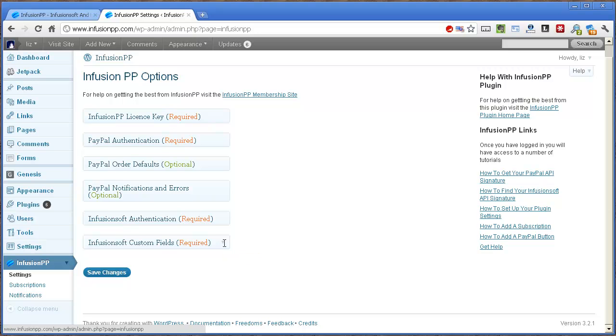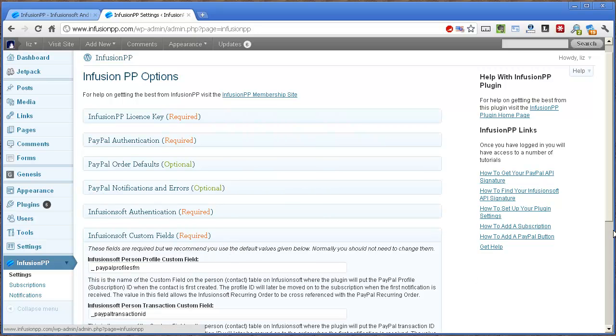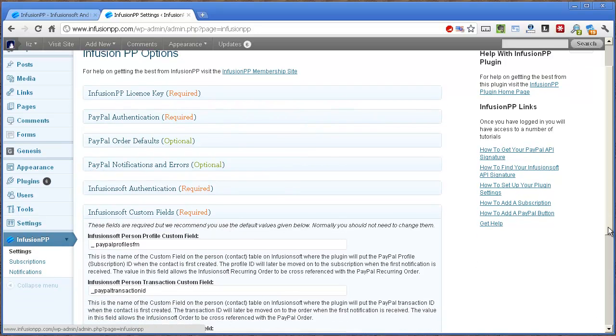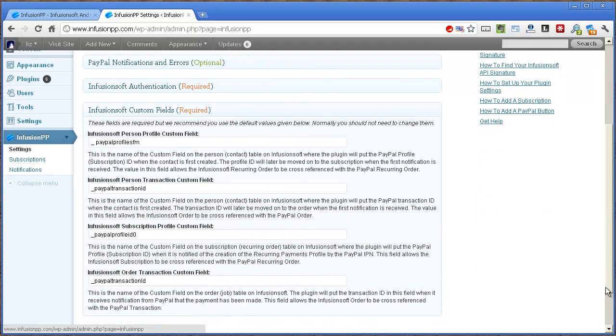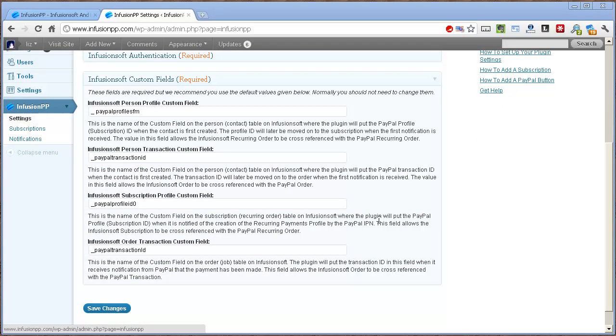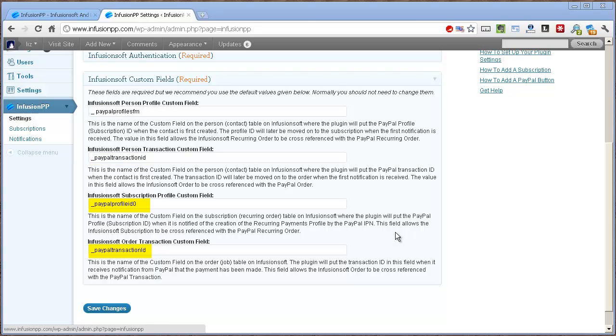You can leave these as default if you follow setup instructions correctly. You only need to change these values if you make a mistake and end up deleting custom fields and having to recreate them. But normally, what you get in the plugin by default is how they should be.